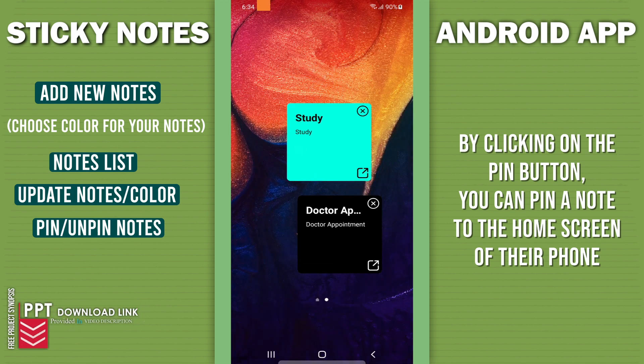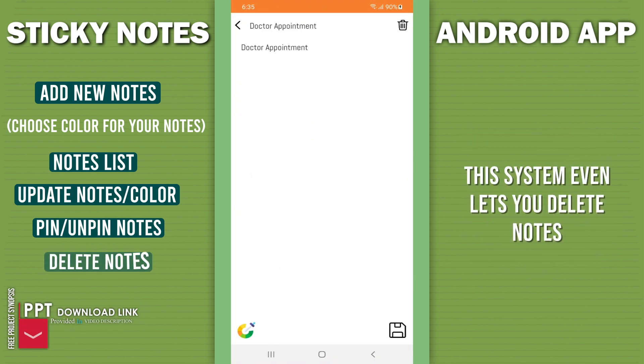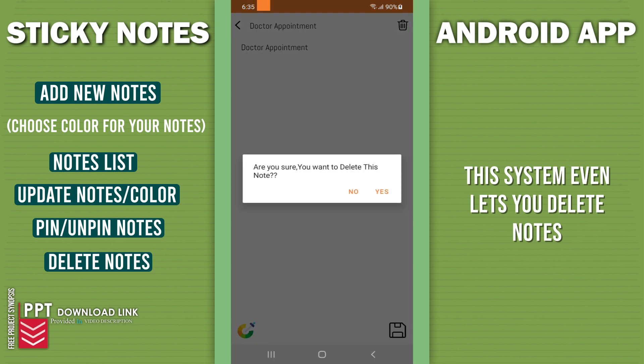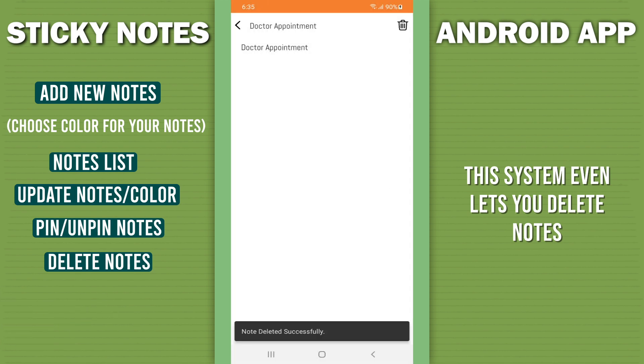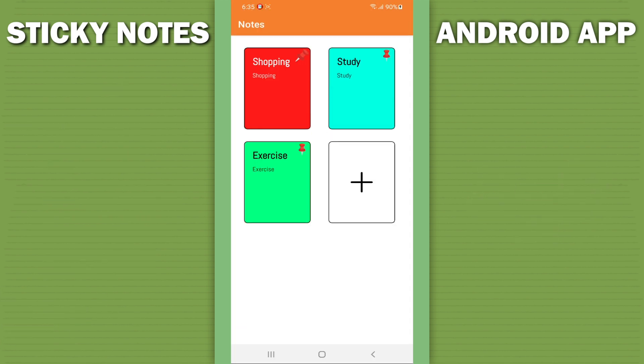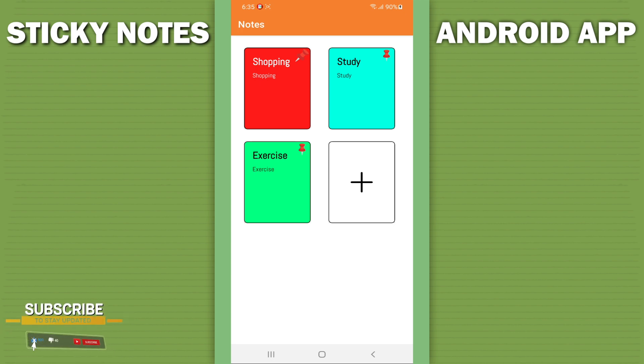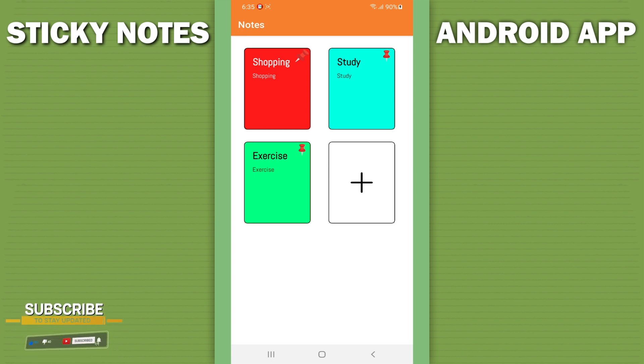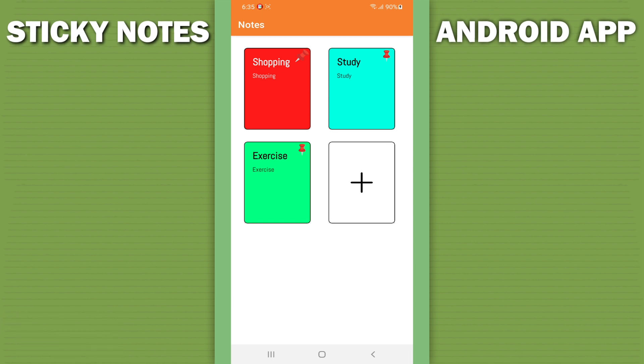The system also lets you delete your previous notes. Thus, this is a smart sticky note based system that allows you to manage sticky notes in your Android with ease.